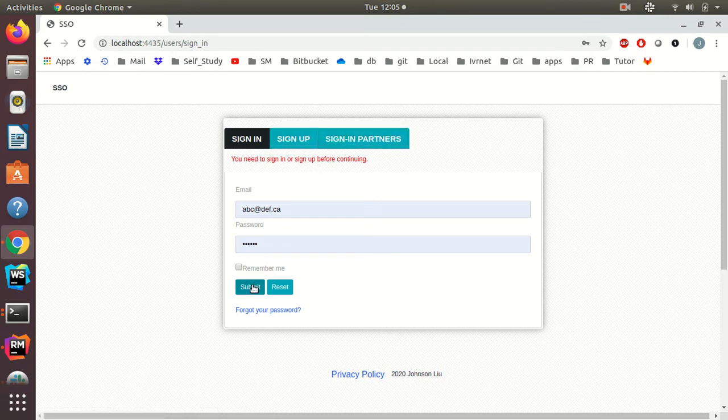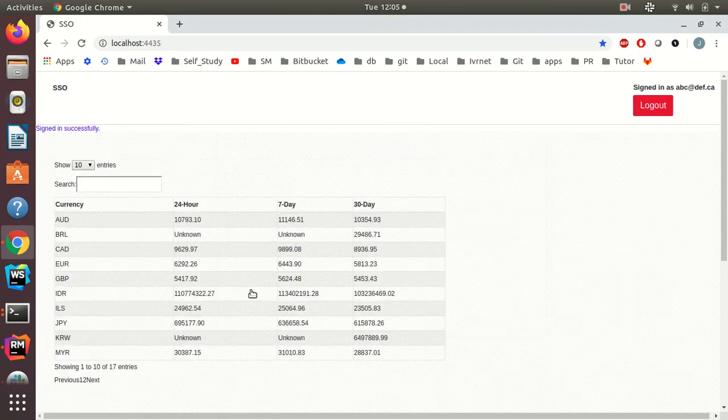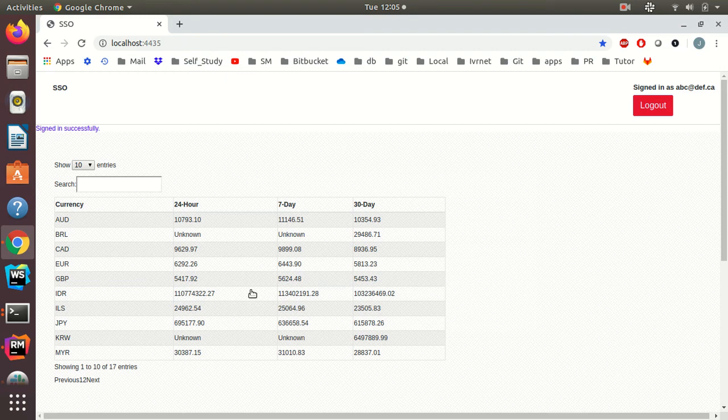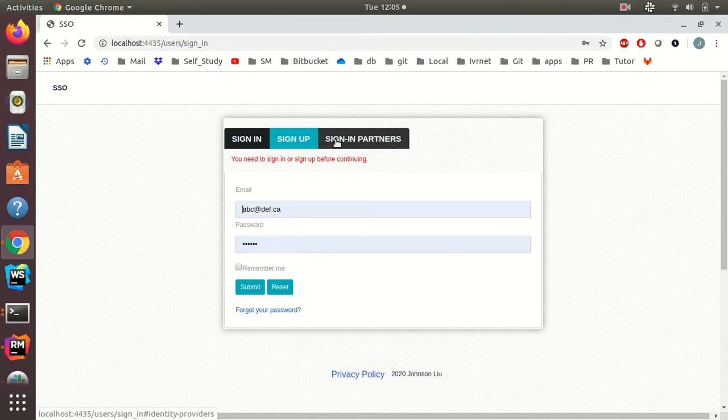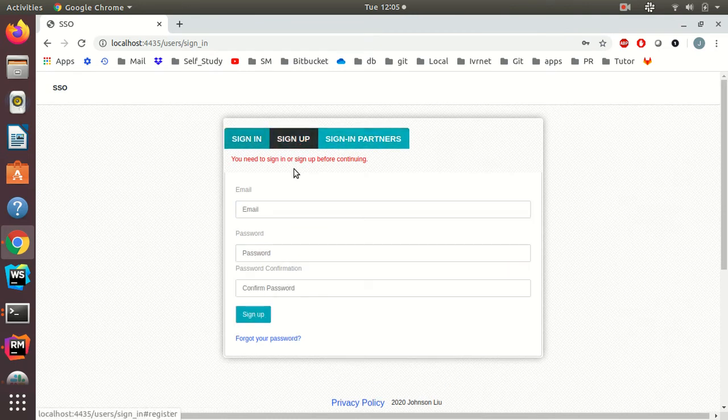I can sign in using my usual Devise sign-in login mechanism. I can also sign up as a new user.